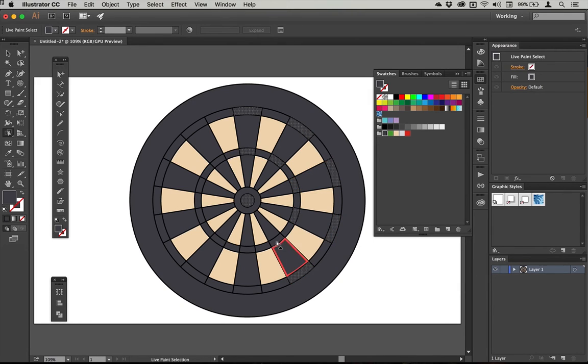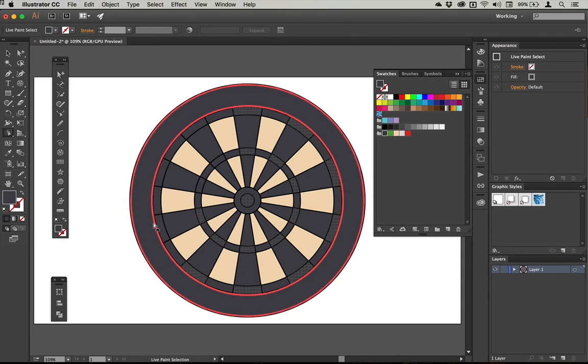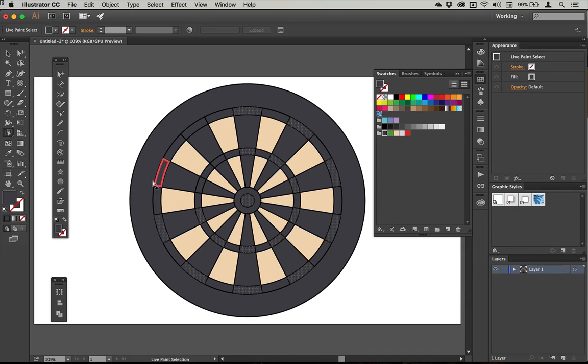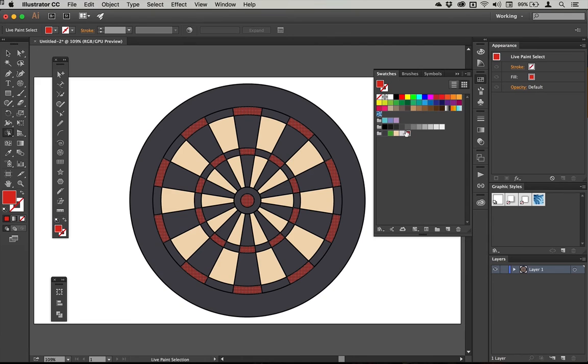Then I'm going to go to the red section here which of course includes the bullseye. Perhaps should have done that last as sort of a big finale. But that's just fine as it is. So I'm just going to select these segments.